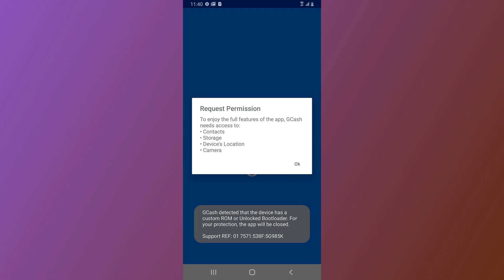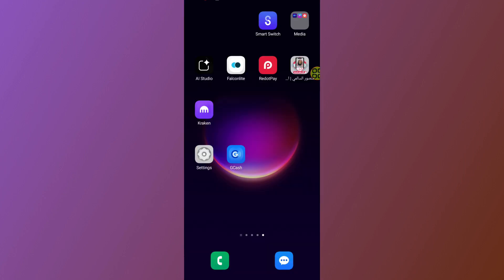Let me show you how to fix GCash 'detected that device has a custom ROM.' In this video, I will show you step by step how to fix this problem. First, go to your phone's settings.